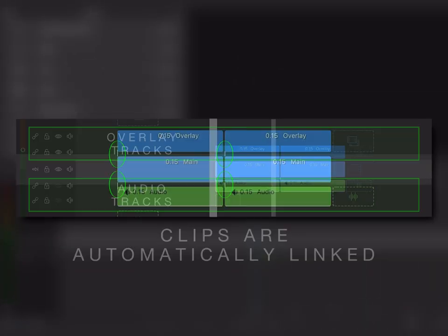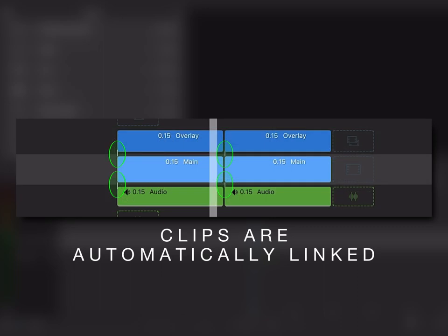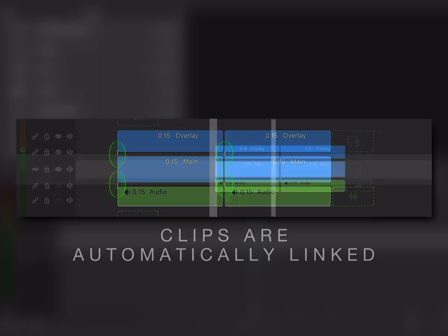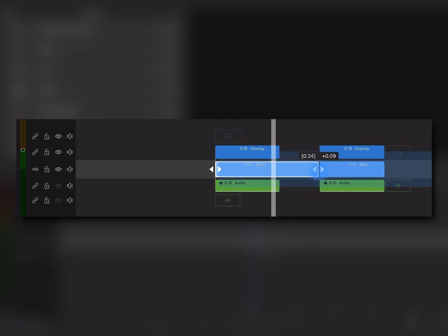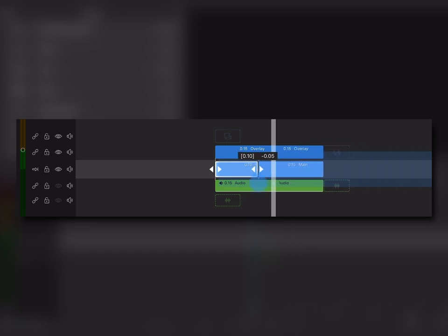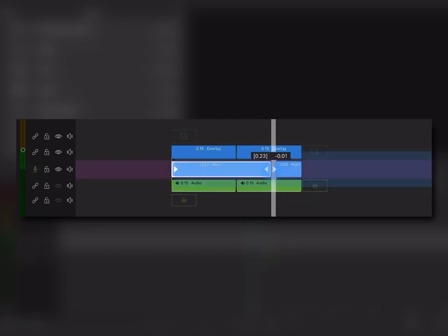By default, clips on these tracks are automatically linked to the clip above or below on the main track, so that they maintain their sync as you move things around on the main track. We'll get into more of that in a bit.